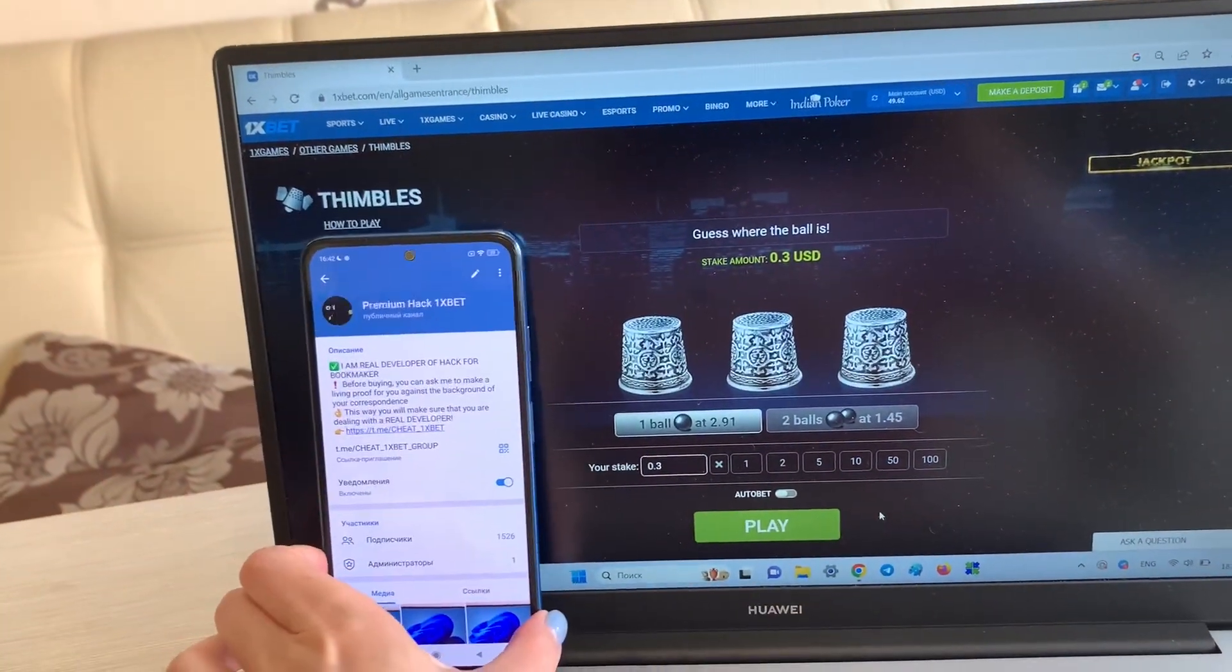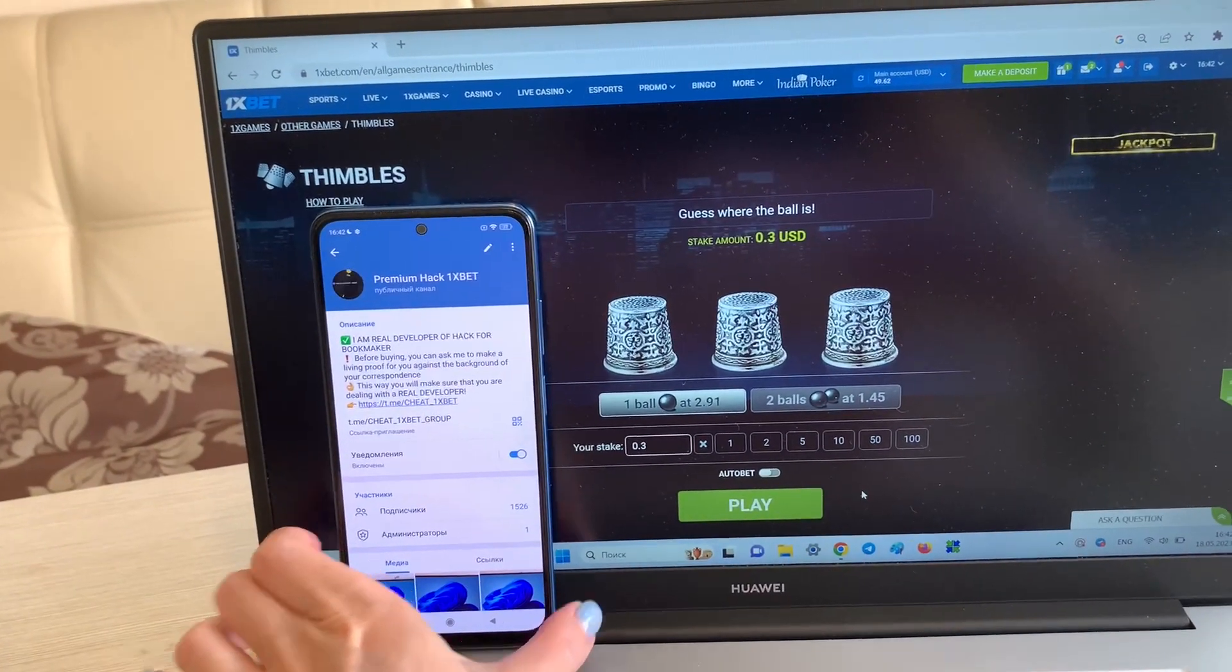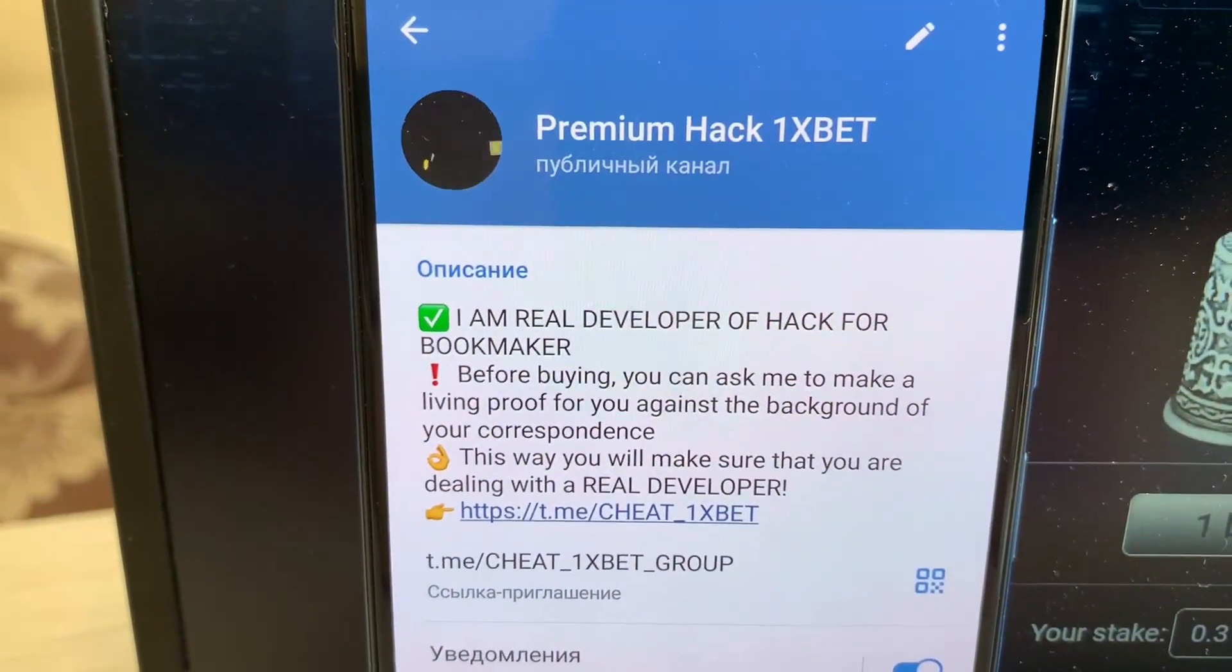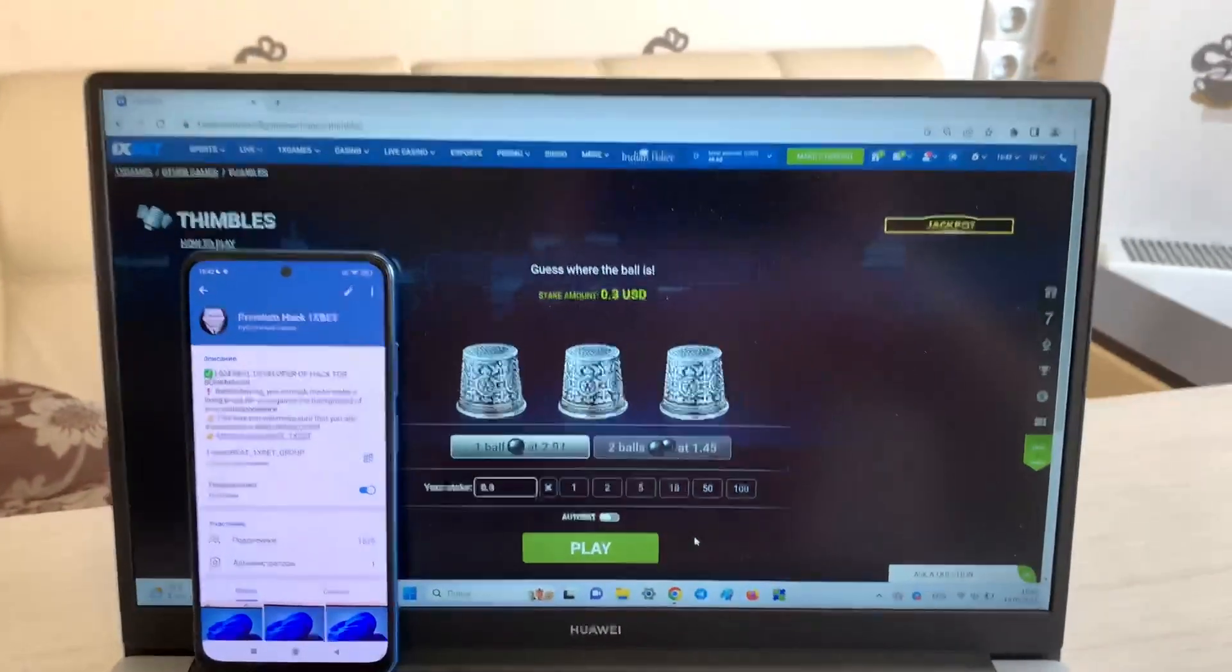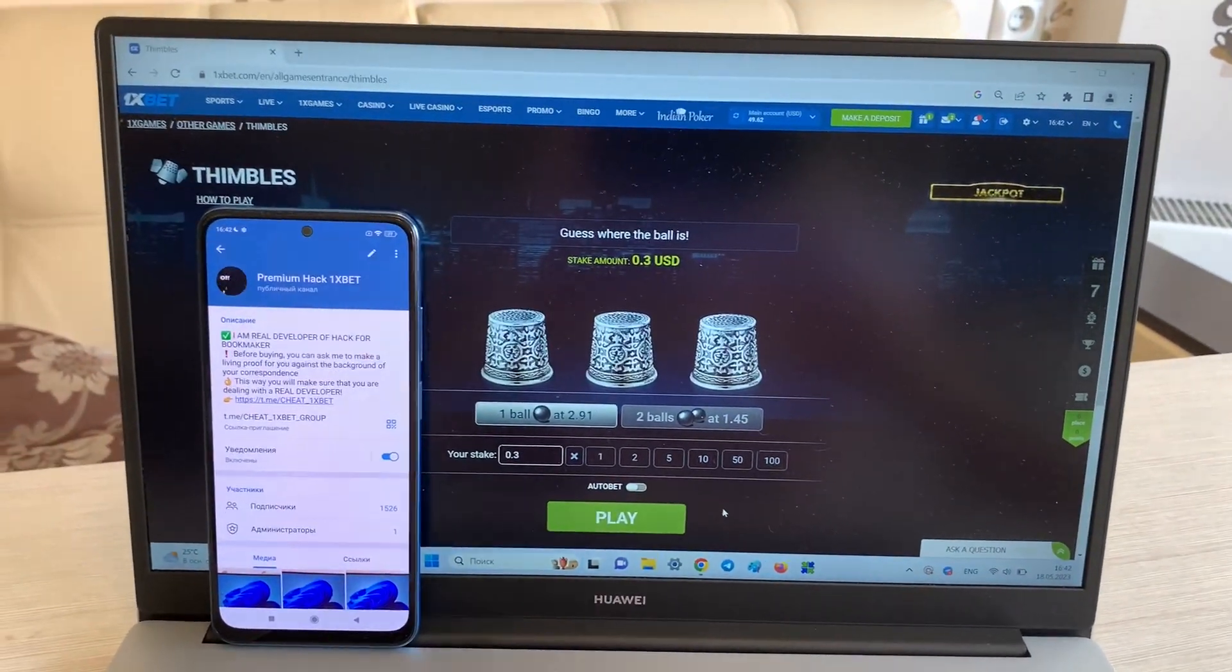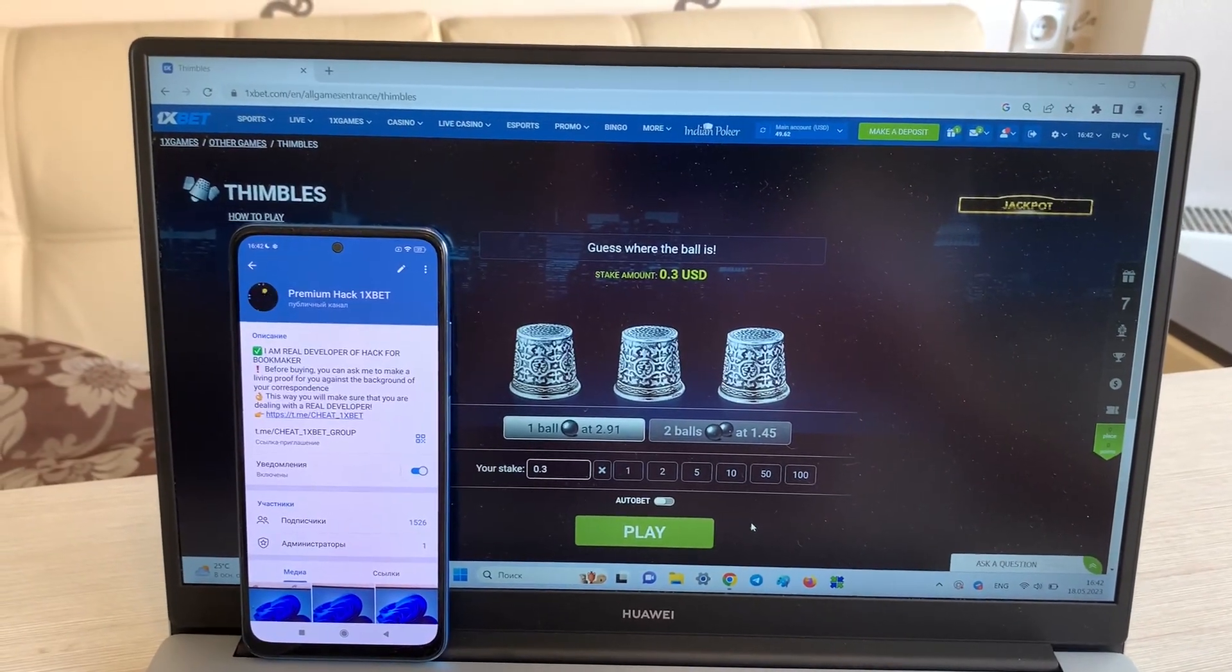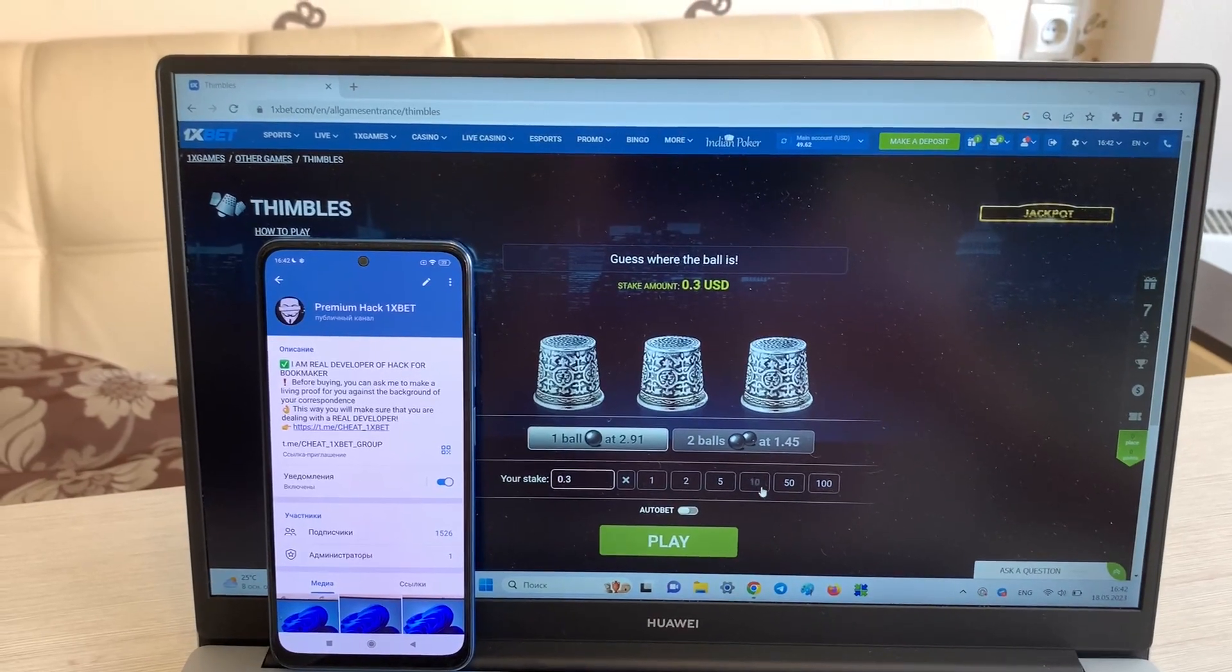My Telegram channel, guys. Okay, you see now I'm placing a bet and I show you how I win money with my hack.